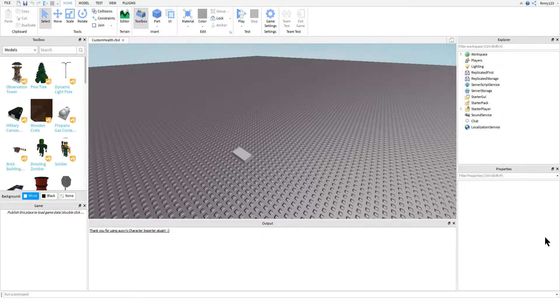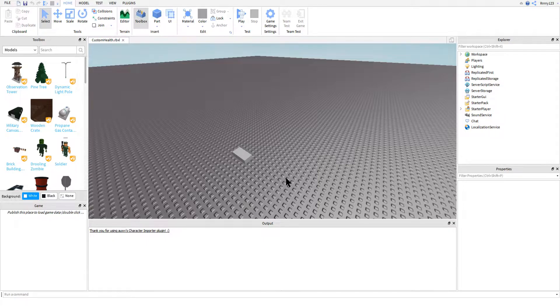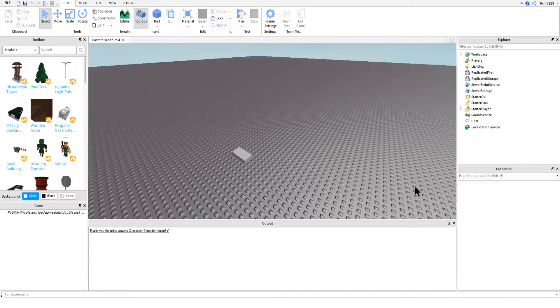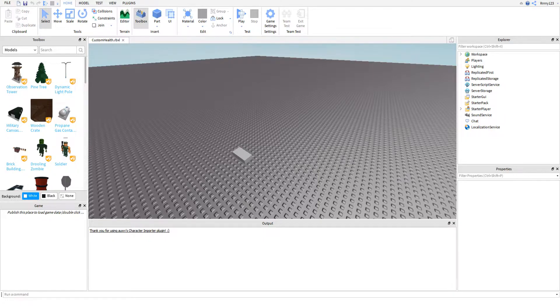Like I said last time, today we're going to be creating the custom health GUIs that'll go over other players' heads, as well as your own if you'd like, depending on how you configure it. So let's go ahead and hop on in.